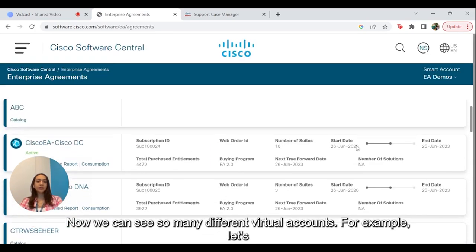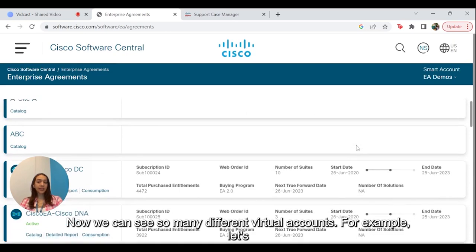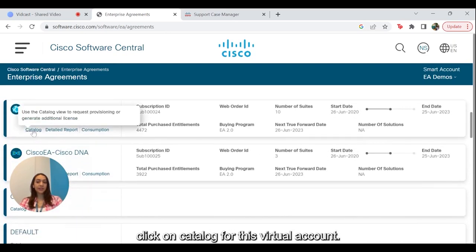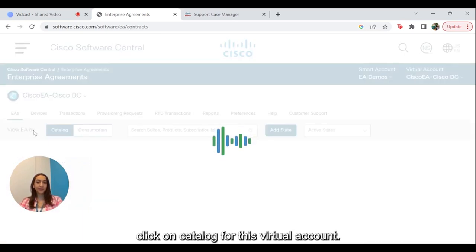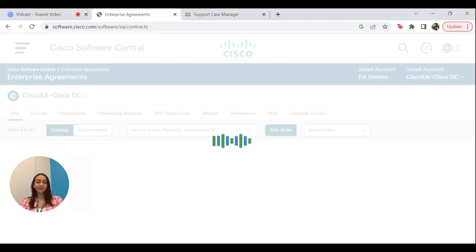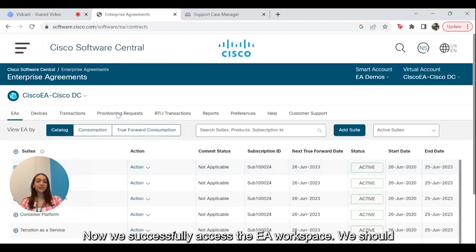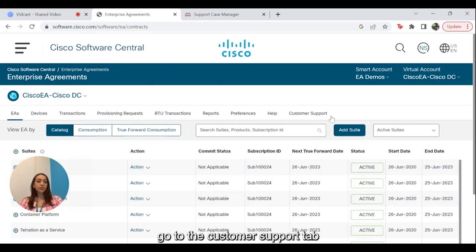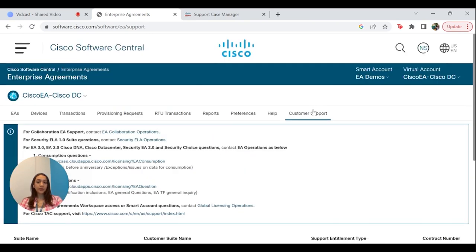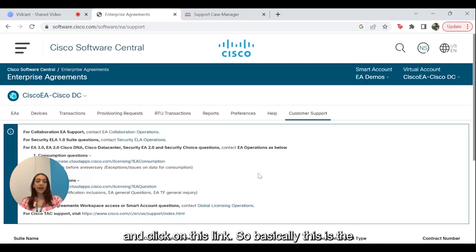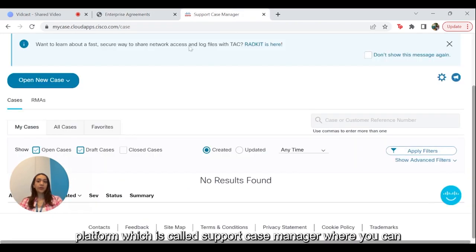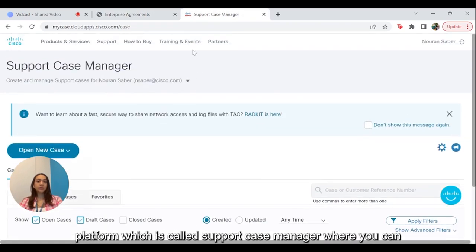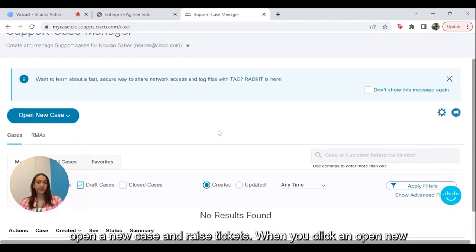Now we can see so many different virtual accounts. For example, let's click on Catalog for this virtual account. Now we have successfully accessed the EA Workspace. We should go to the Customer Support tab and click on this link. Basically, this is the platform called Support Case Manager, where you can open a new case and raise tickets.